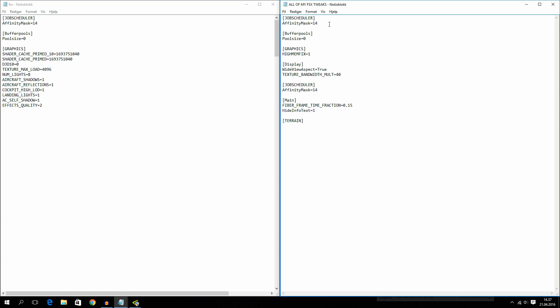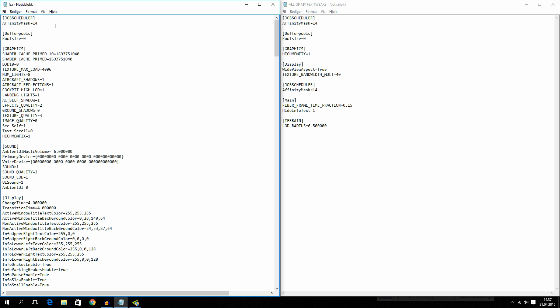The first tweak that I put in is job scheduler affinity mask equals 14. And this is basically just for you quad core processor users. But I think a lot of you guys are using a quad core now. What this basically will do is that it will try and equally spread FSX onto different cores. Because FSX only uses one core unless you put in this tweak.